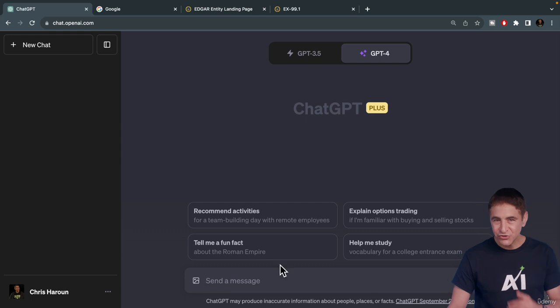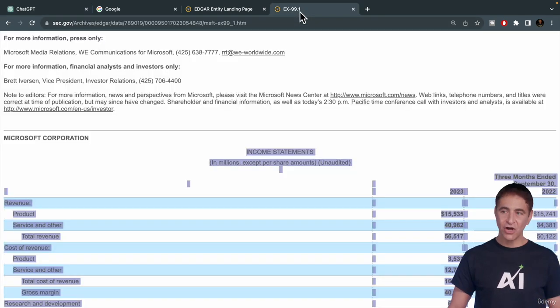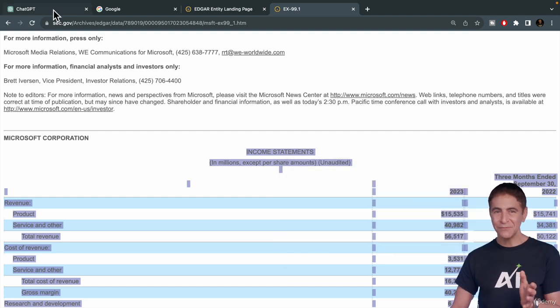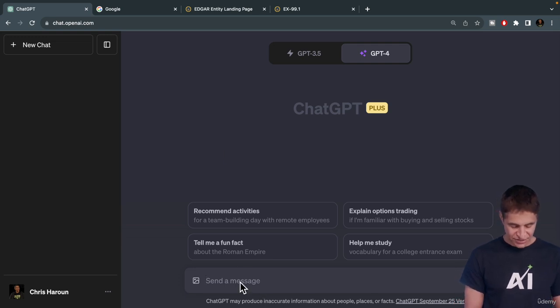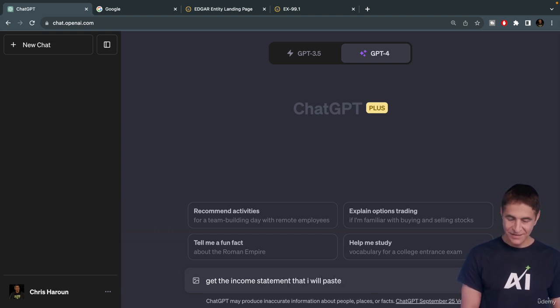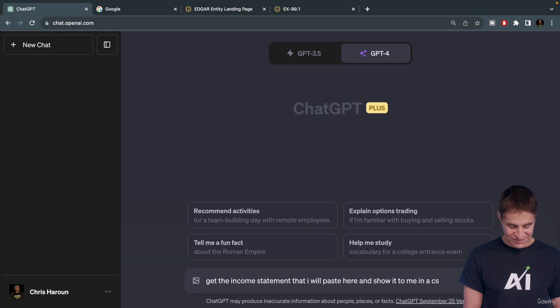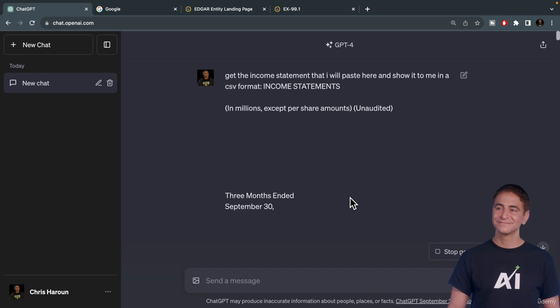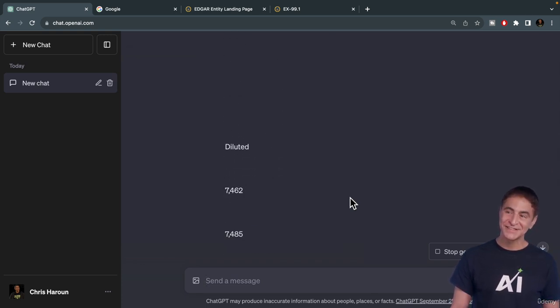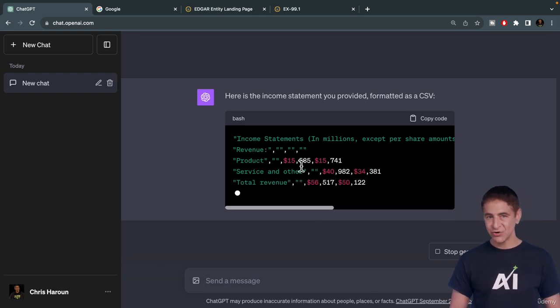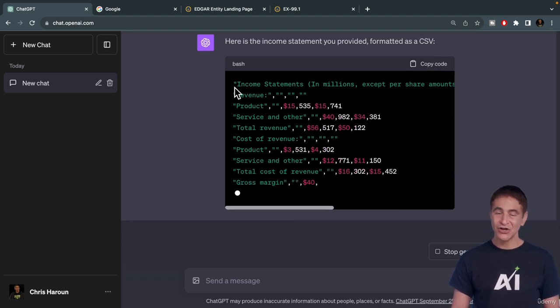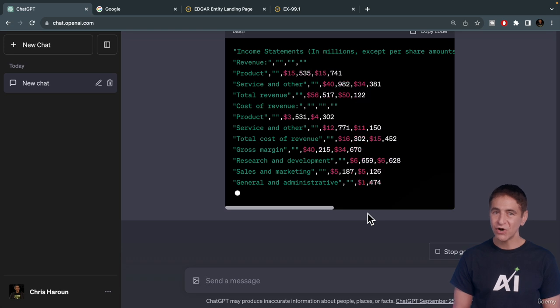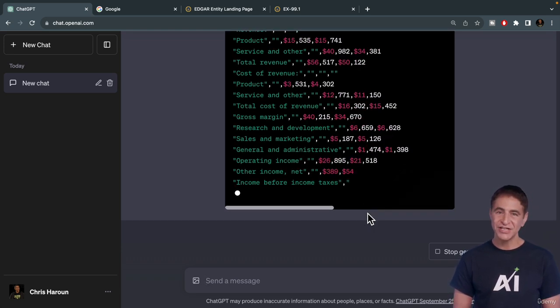Now let's start a new chat and do something similar. I'm going to copy this data. Say you have a database product that you can only import comma-separated value formatted data. Get the income statement that I will paste here and show it to me in a CSV format, meaning comma-separated value format. Then you just paste it right here. Once you get this in comma-separated value format, you can copy the code here and paste it into whatever system you have when you want to import in CSV format.